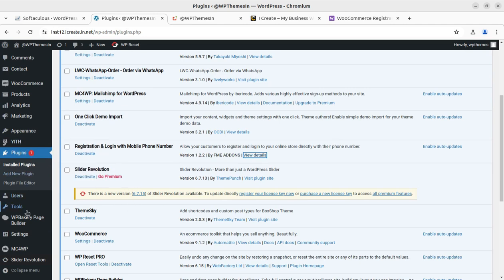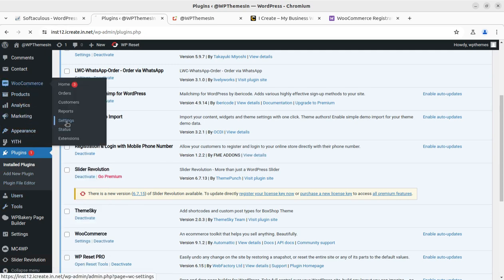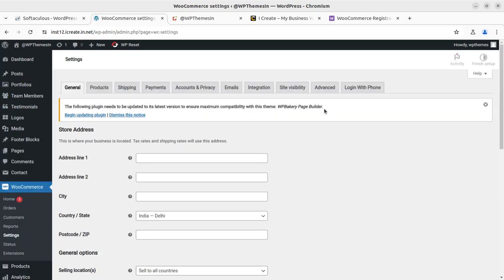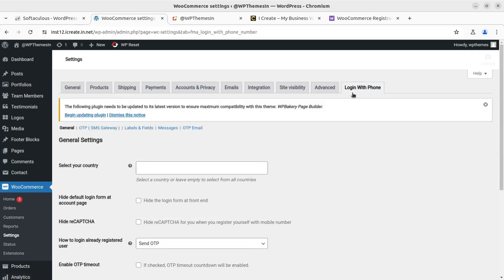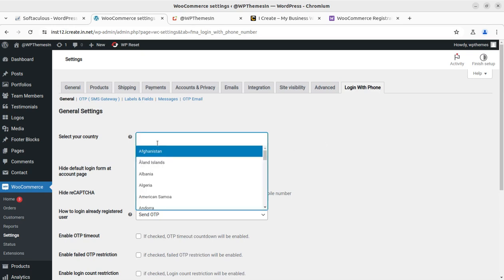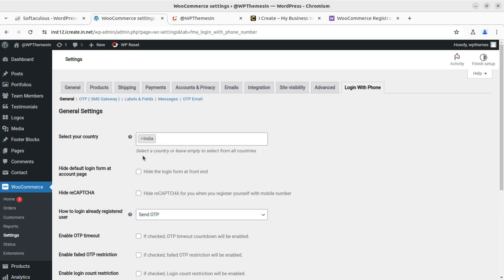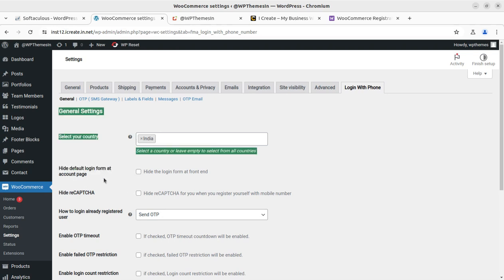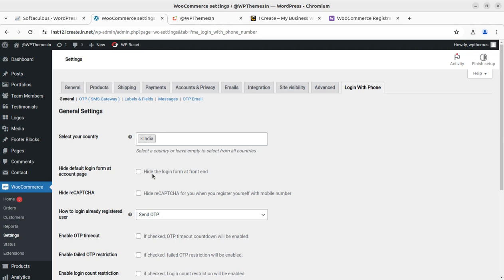Regarding the settings of this plugin, we go into the WooCommerce settings themselves. After installing and activating the plugin, a 'Login with Phone' option appears here with all the settings. We can simply enable the required settings. First of all, we have to select our default country — if it is India, it is already selected by default.